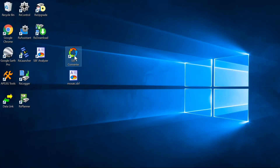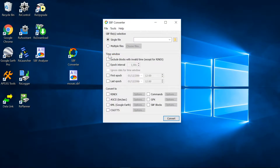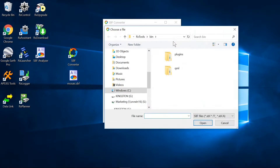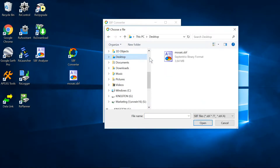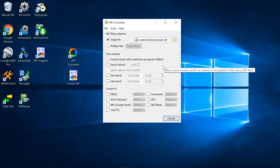Launch SBF Converter. Select the SBF file or files you want to convert. If you wish, you can also convert only a portion of the file using the options in the Time Windows section.